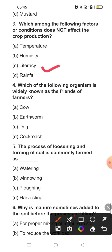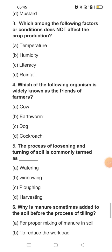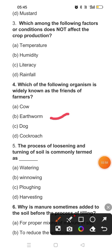Question four: Which of the following organisms is widely known as the friend of farmers? The friend of farmers is the earthworm. Earthworms stay in the soil and continuously move through it, making the soil aerated and helping the soil absorb water and nutrients properly.